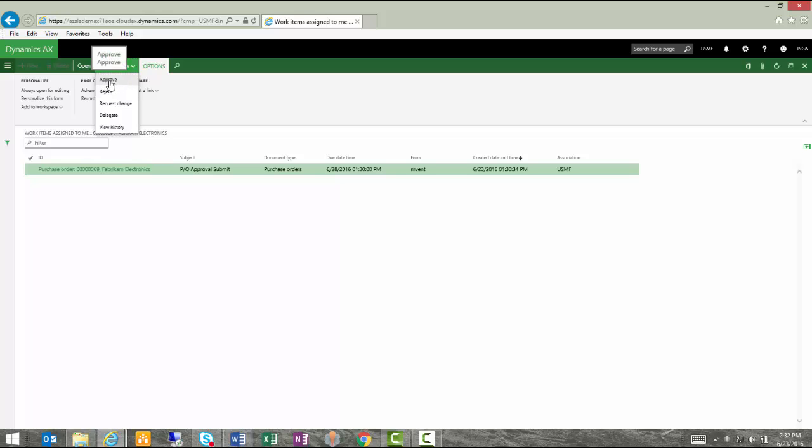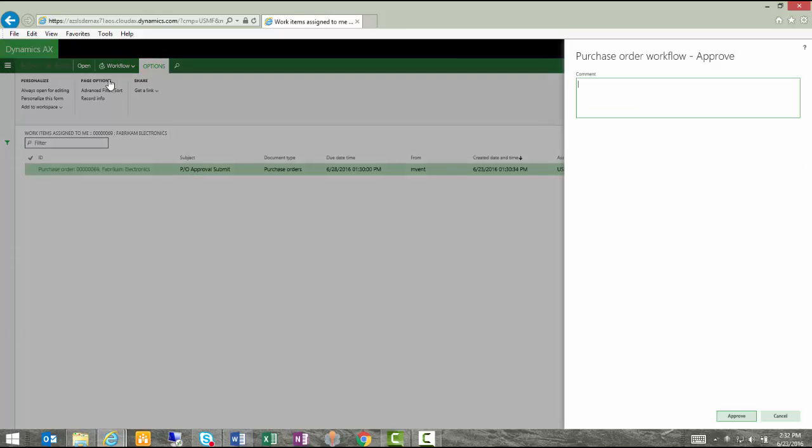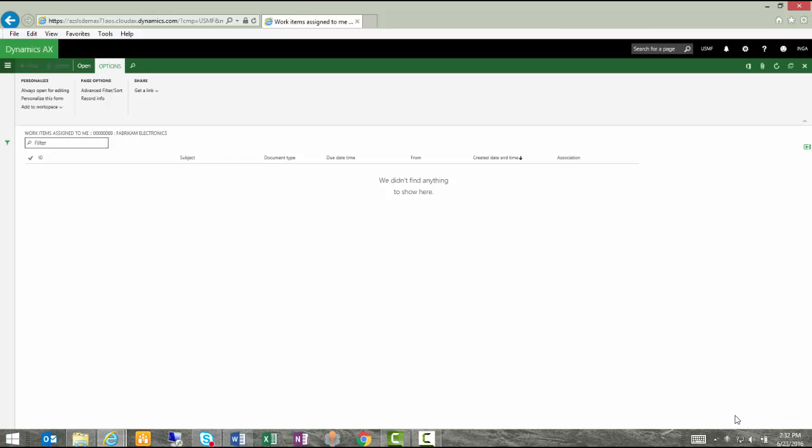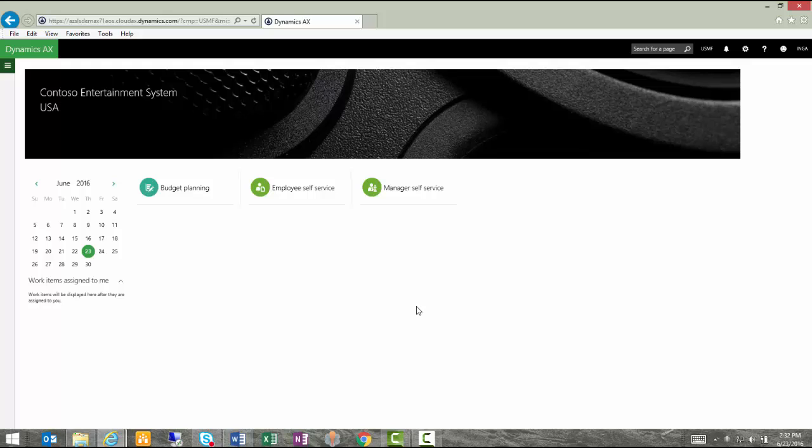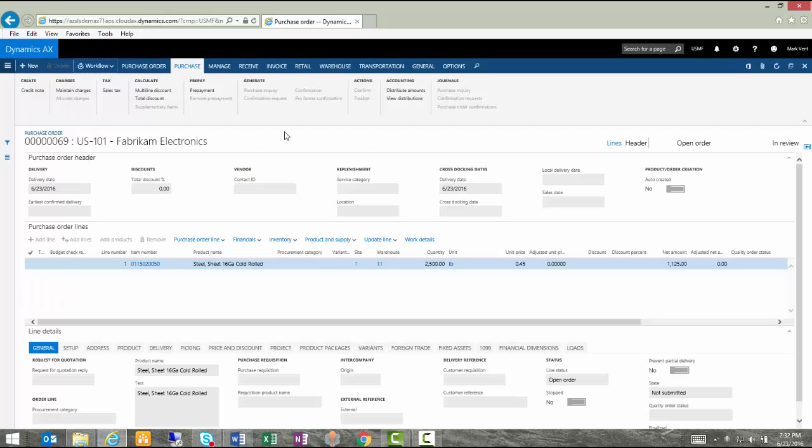In this case, she's going to answer approve. She could add a comment and then finish her approve step and that goes away. When Inga goes back to her homepage, she no longer has that message from the workflow that she has to respond to. Now let's log out as Inga and we'll log back in again to review our purchase order.